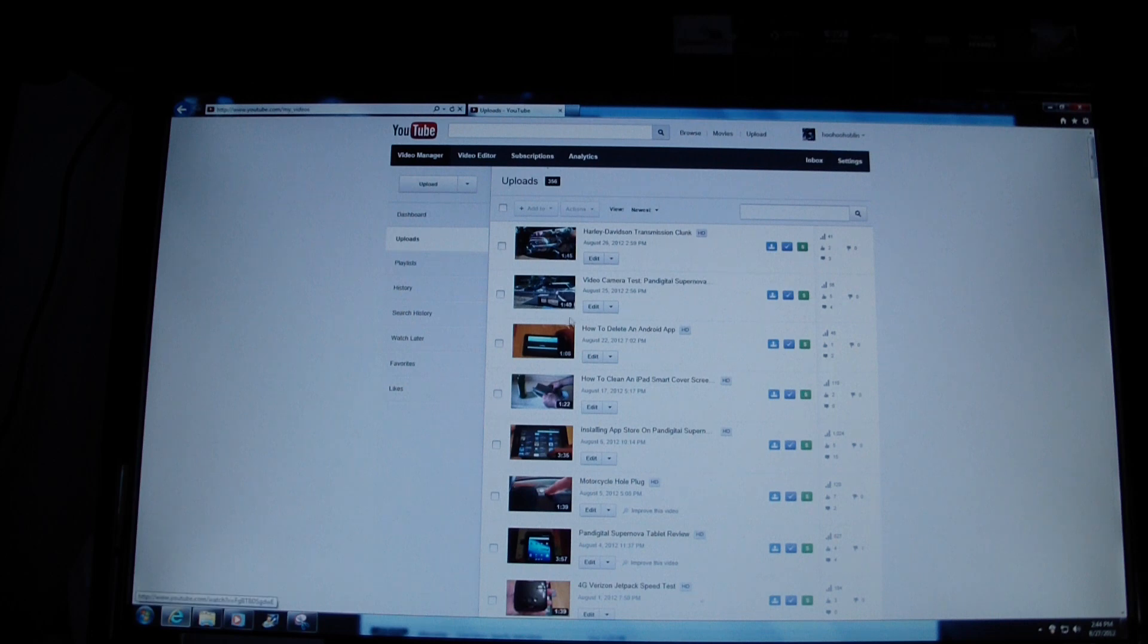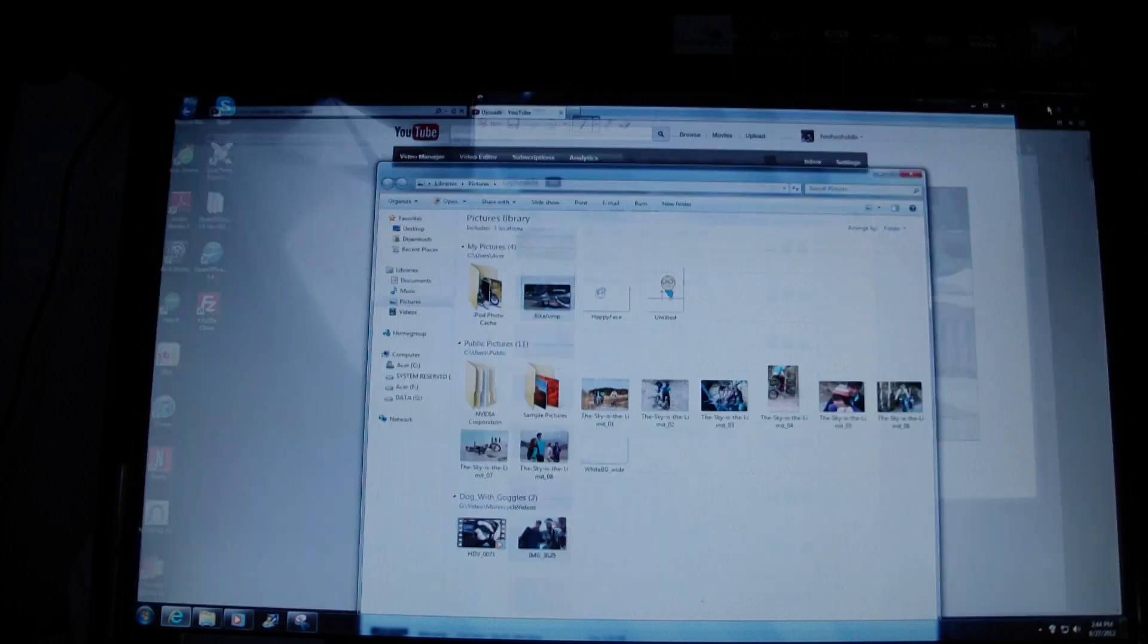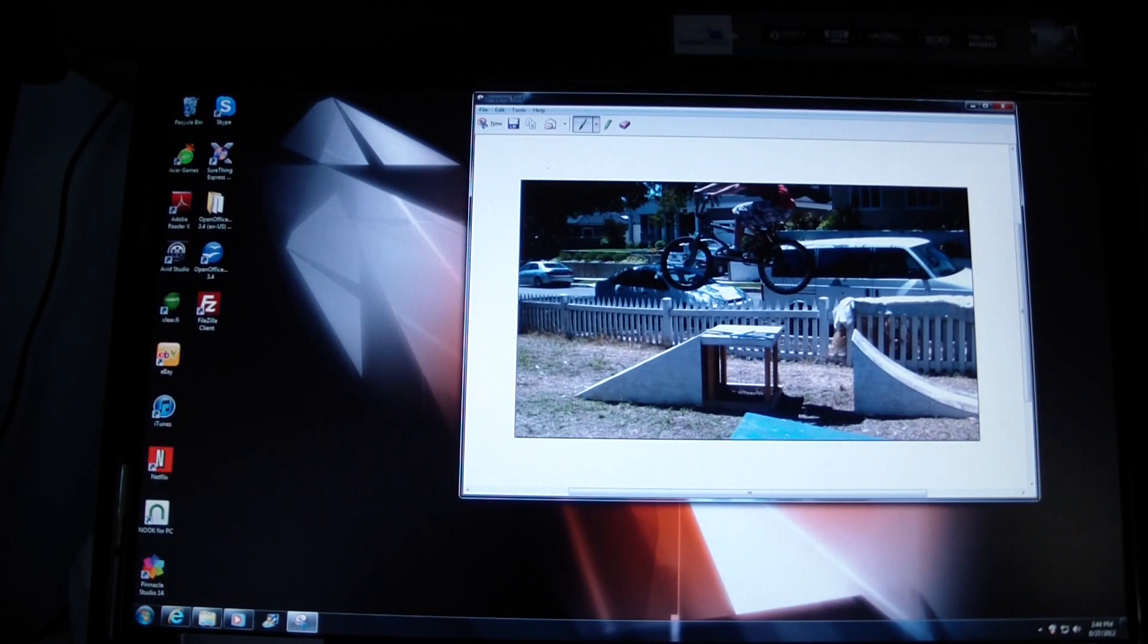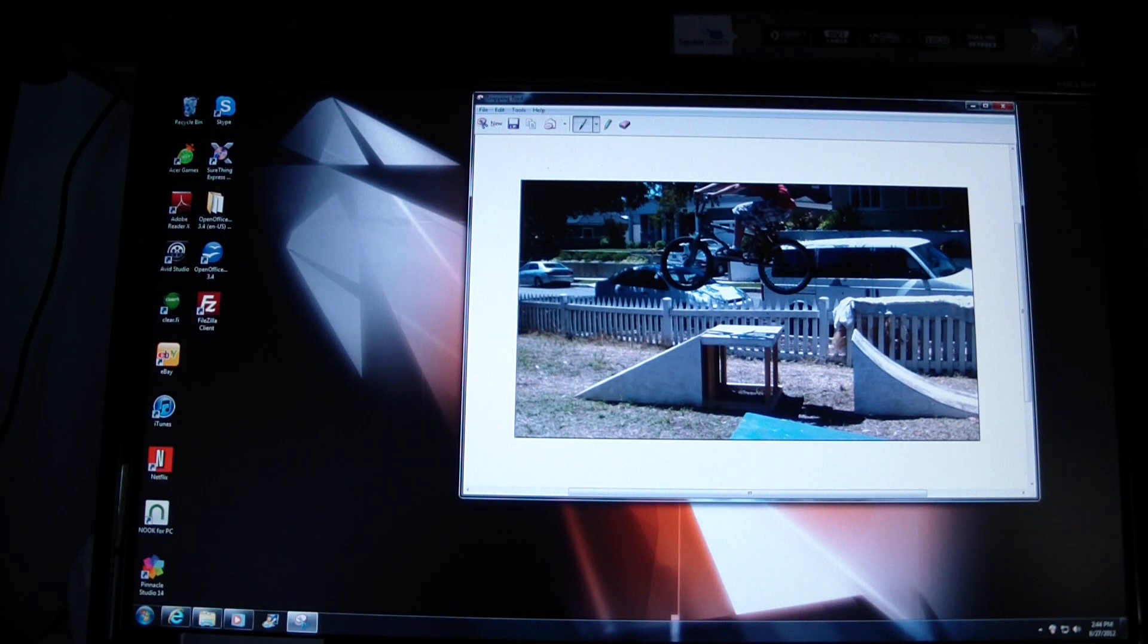Video manager. So now you can see right here on my video manager all of a sudden I've got that as my thumbnail. So that's how you would pick a custom thumbnail out of your video anywhere you want in your video to show as the picture for your video.